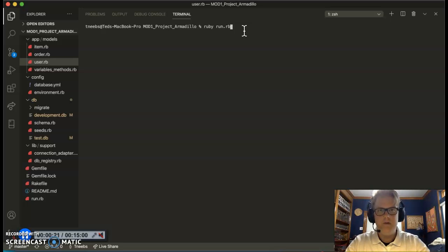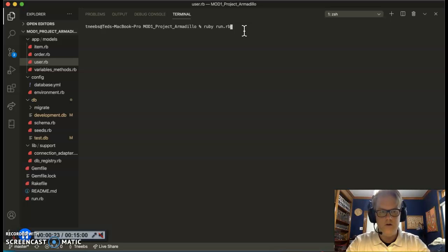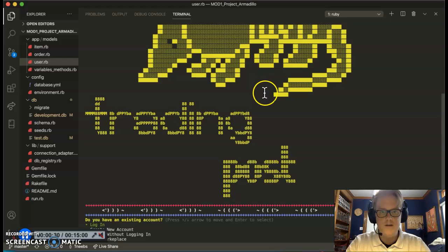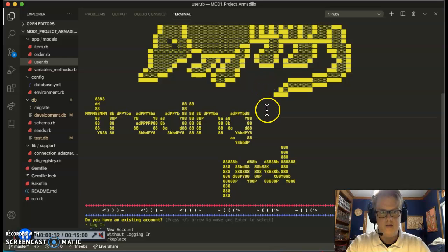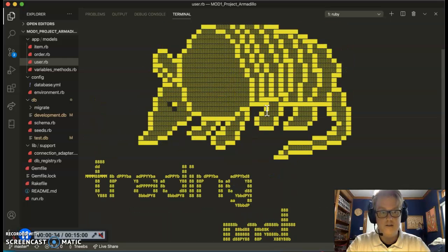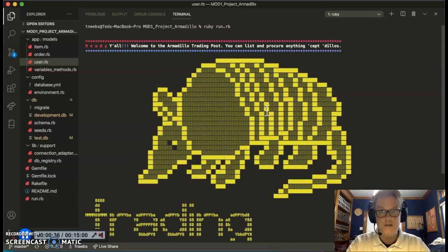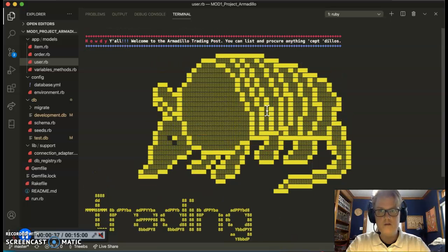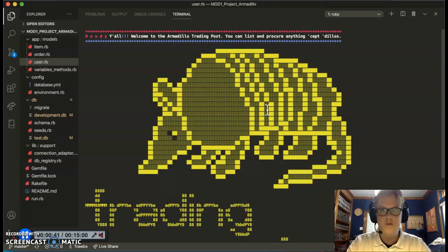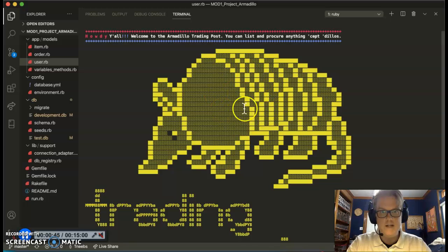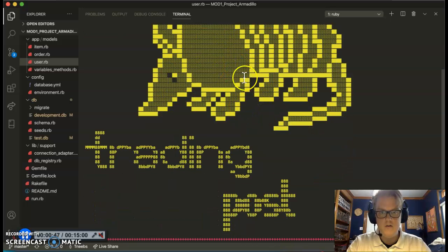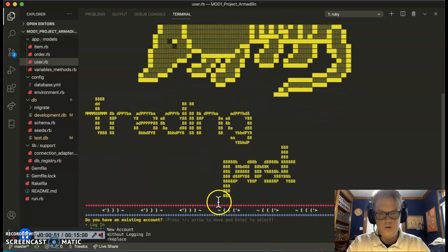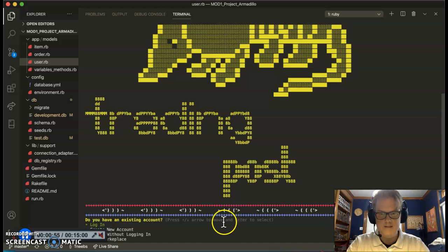So let's get started. We're going to run our run.rb file to get this program started. This is a marketplace that we have created that is local to Texas that allows you to sell and buy things locally throughout Texas. At the very start, we have a welcome message saying howdy y'all, welcome to the Armadillo Trading Post. You can list and procure anything except dealers. We have a nice ASCII art image of an Armadillo along with our Trading Post ASCII art as well, with nice little borders to keep everything concise.